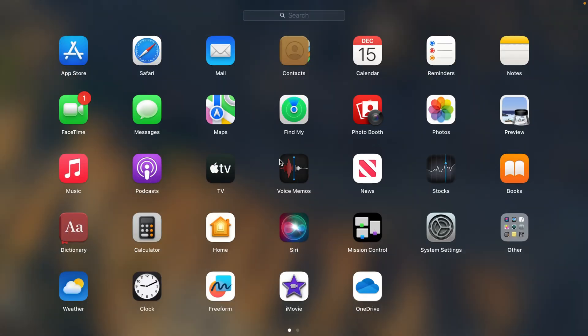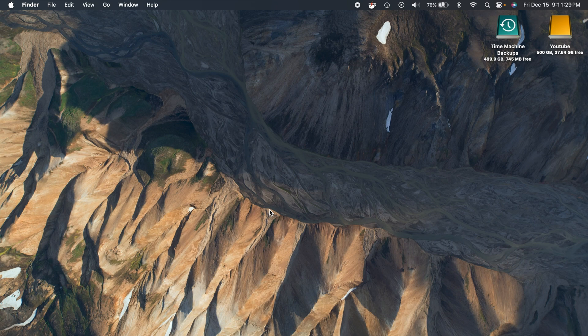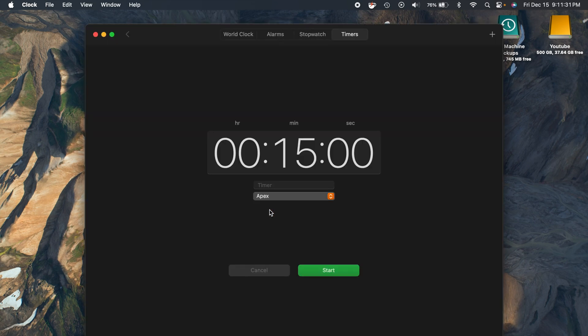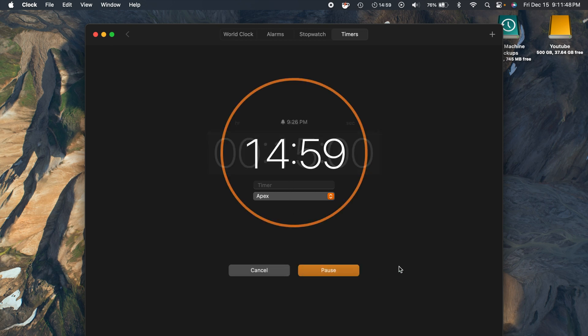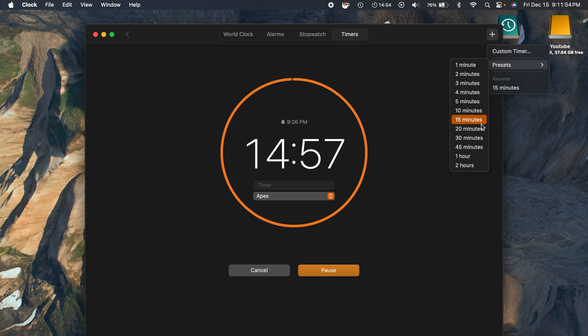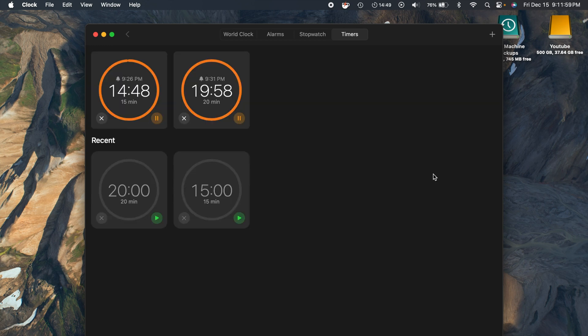Next thing we'll talk about is the Clock app. Something that macOS is finally getting here is the ability to run multiple timers. I don't know why it took so long, but I also don't know anybody that actually uses timers on their Mac. If you do that's fine, but I just don't use timers here on my Mac. But anyways, we can start this timer here for 15 minutes, then we can hit add up here another timer.